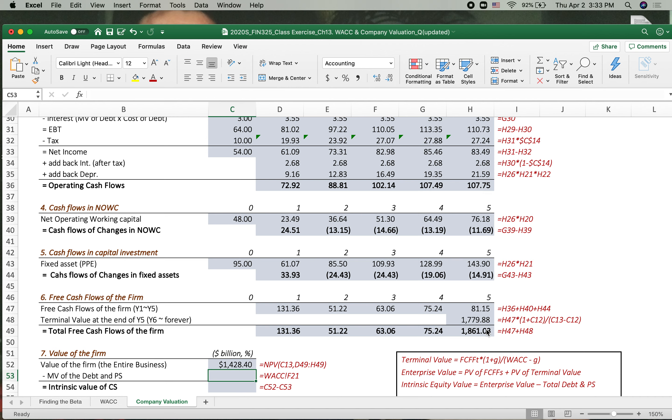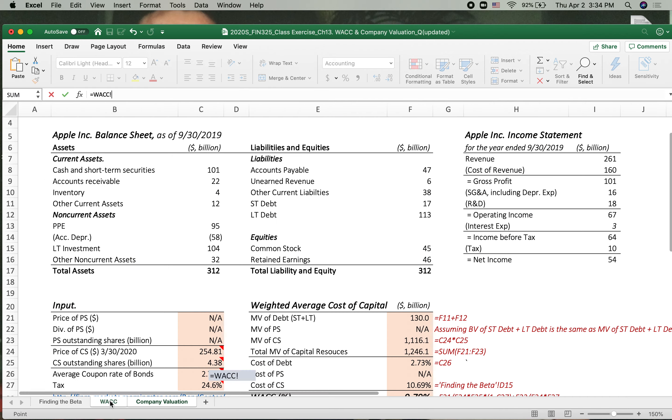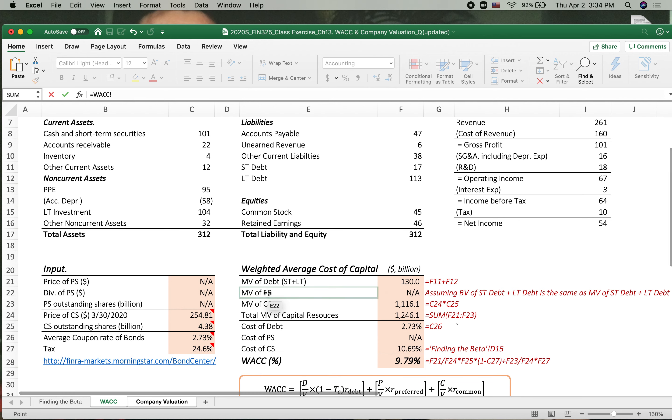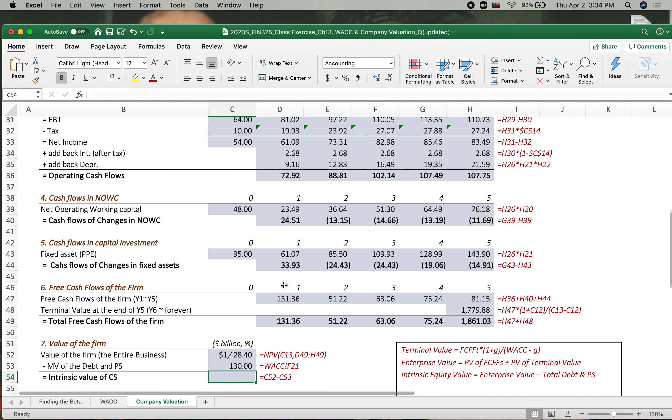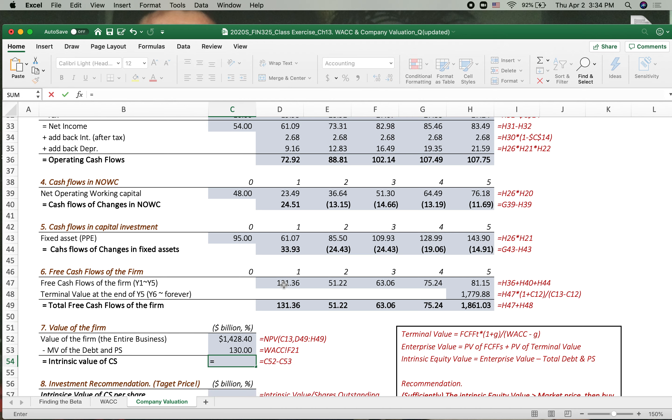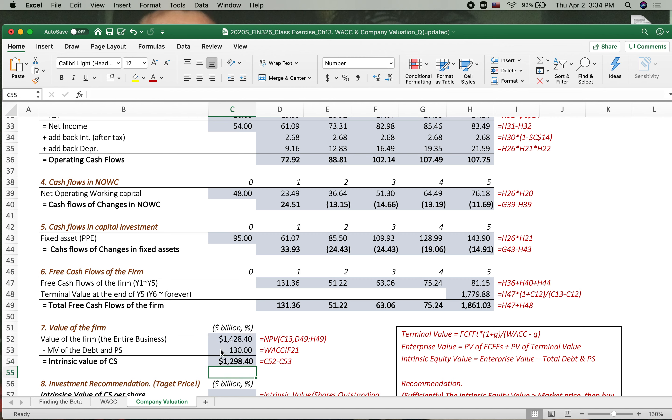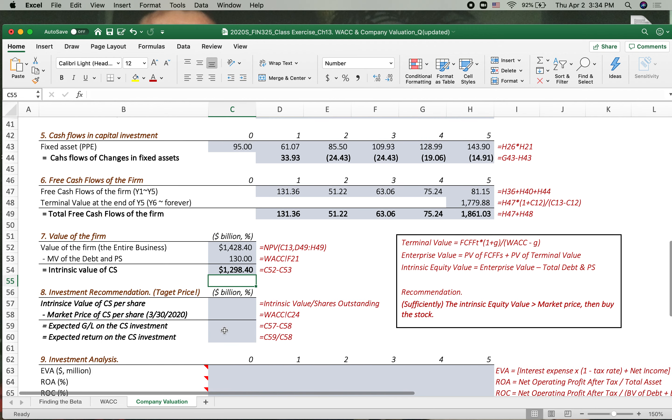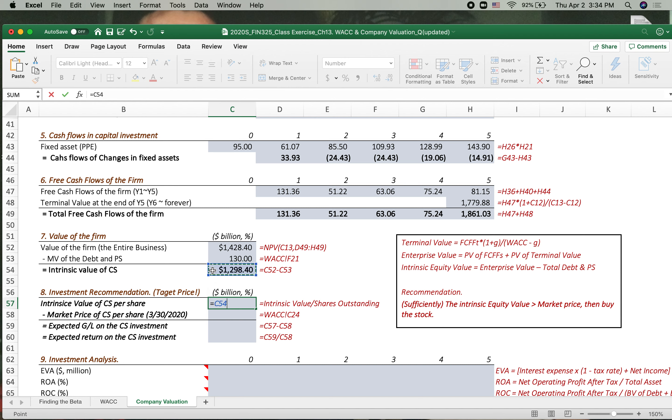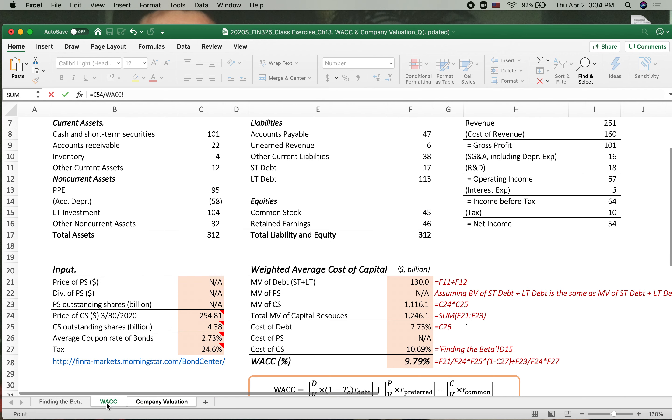This is the market value of the debt and preferred stock. If the company has the debt and preferred stock, we have to subtract from this. So let's go to Excel spreadsheet. Market value of the debt, we don't have preferred stock, so it should be $130,000. Now intrinsic value of the firm is $1,298,000.